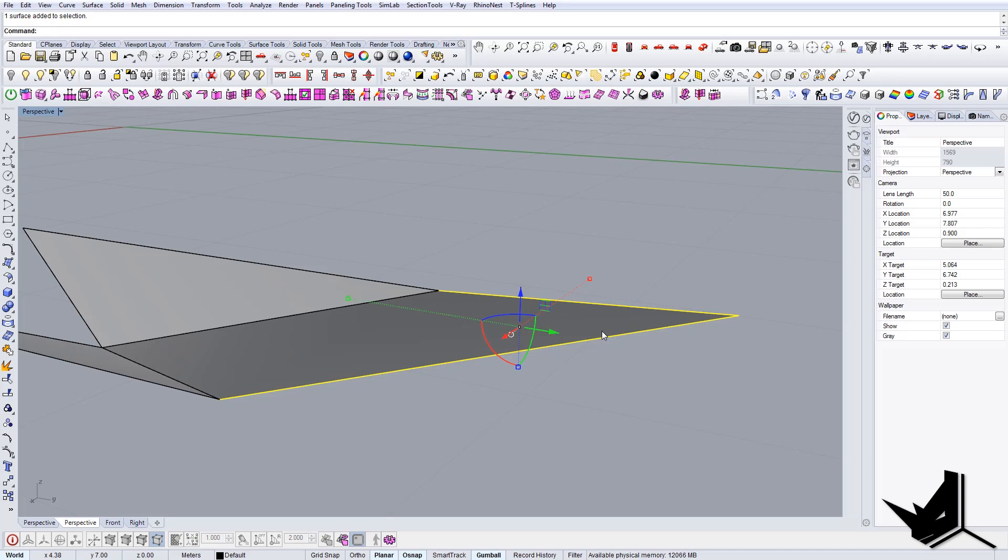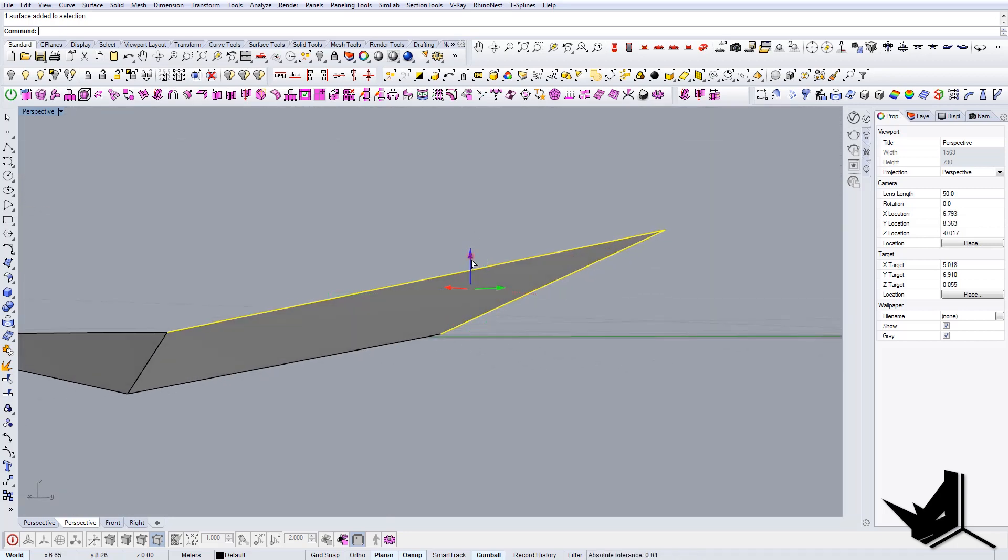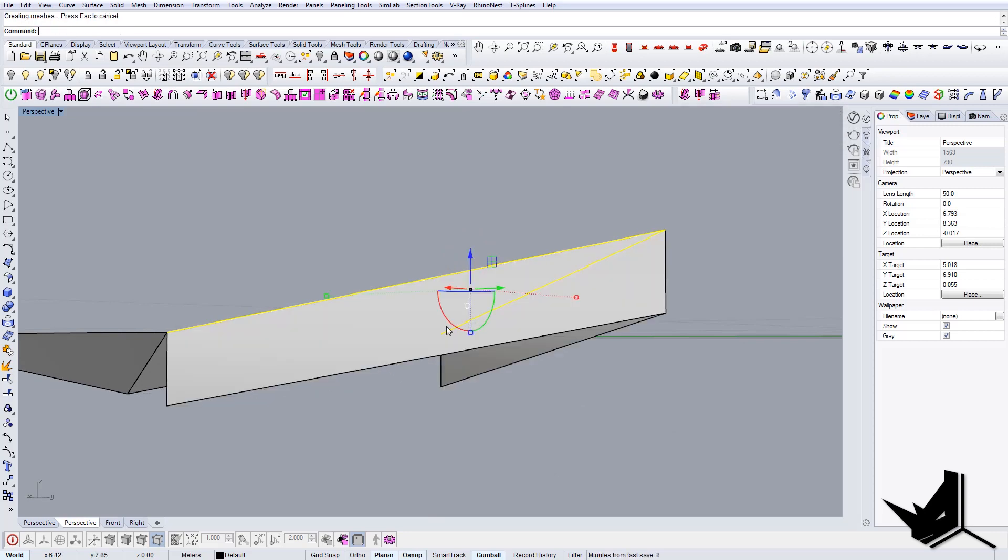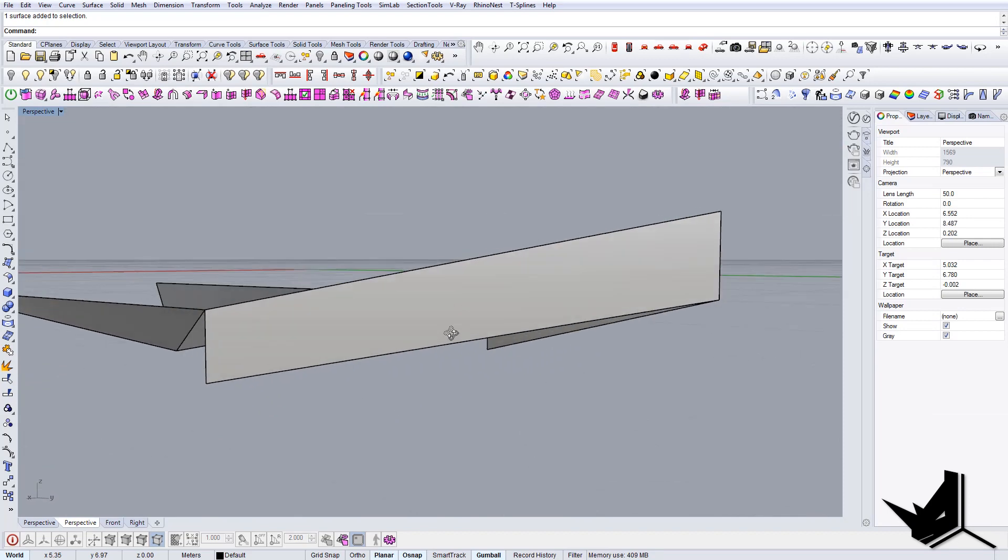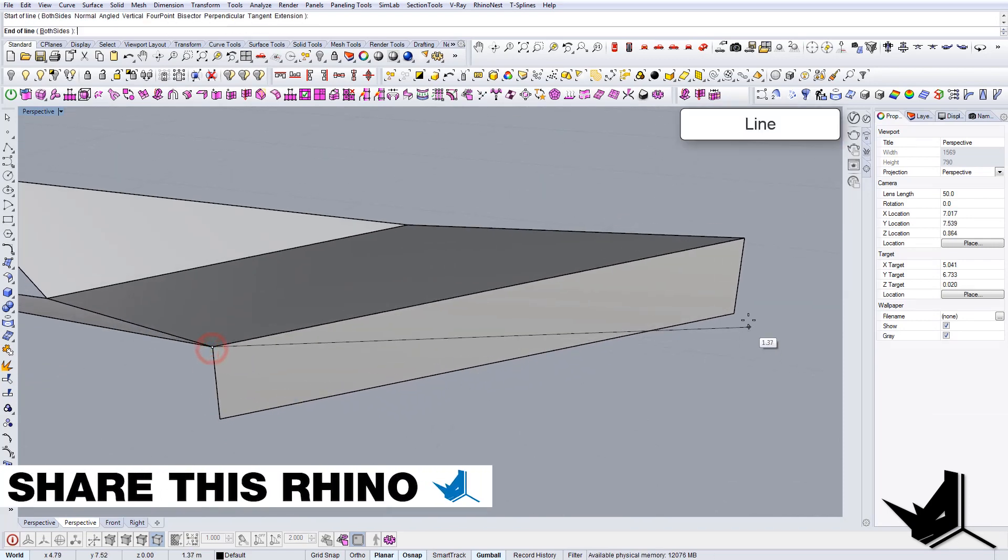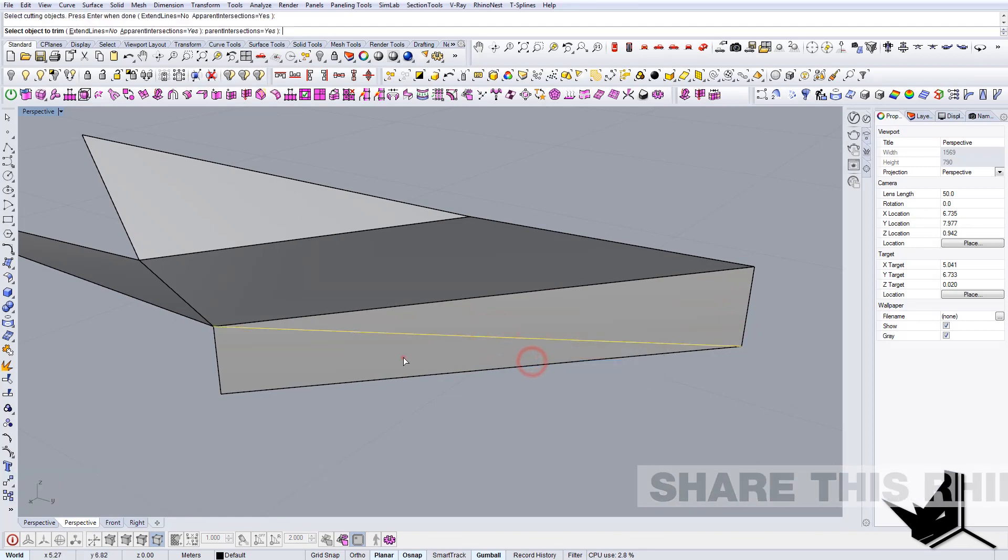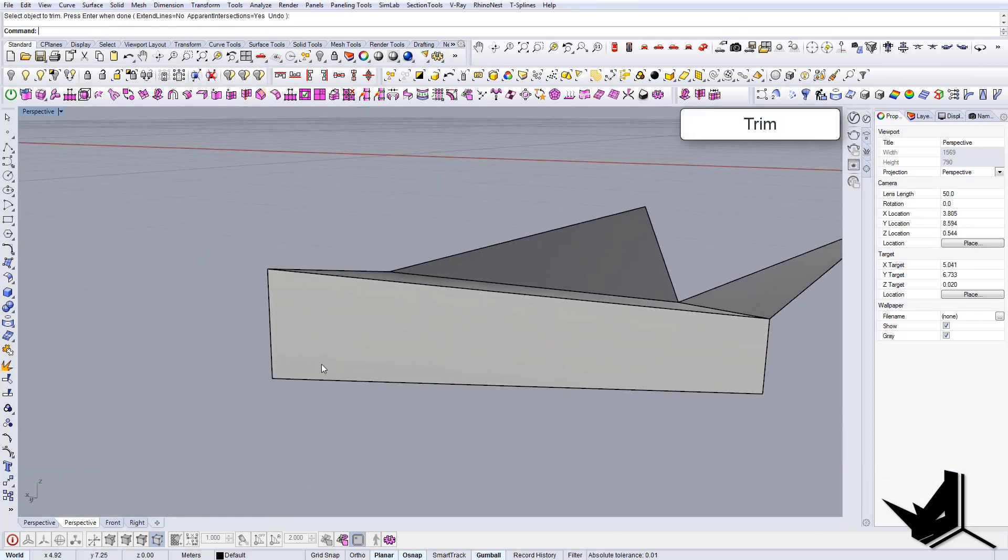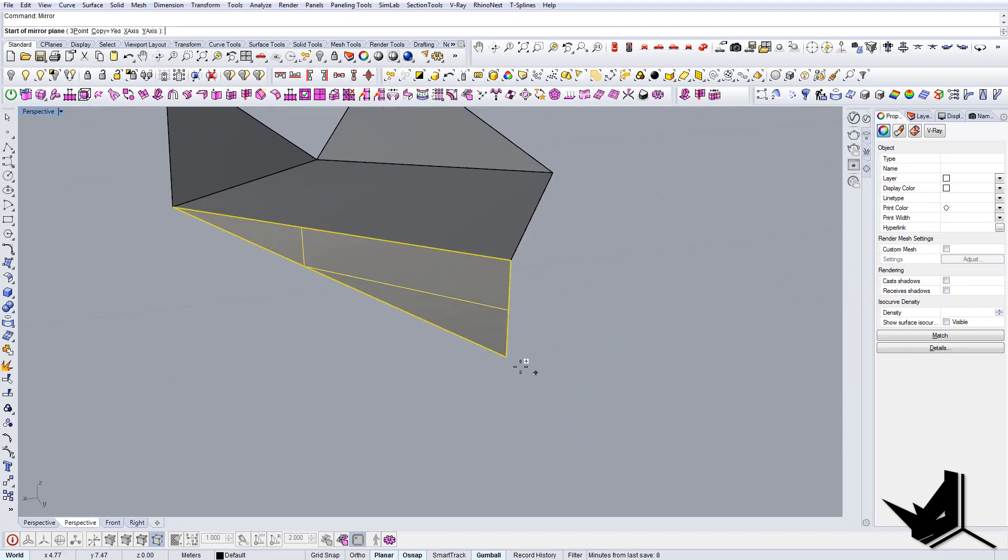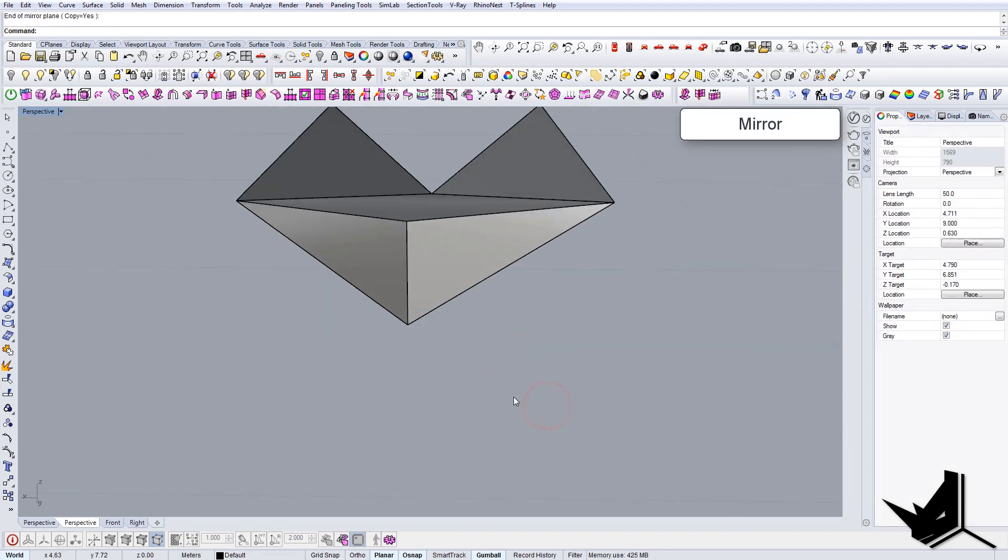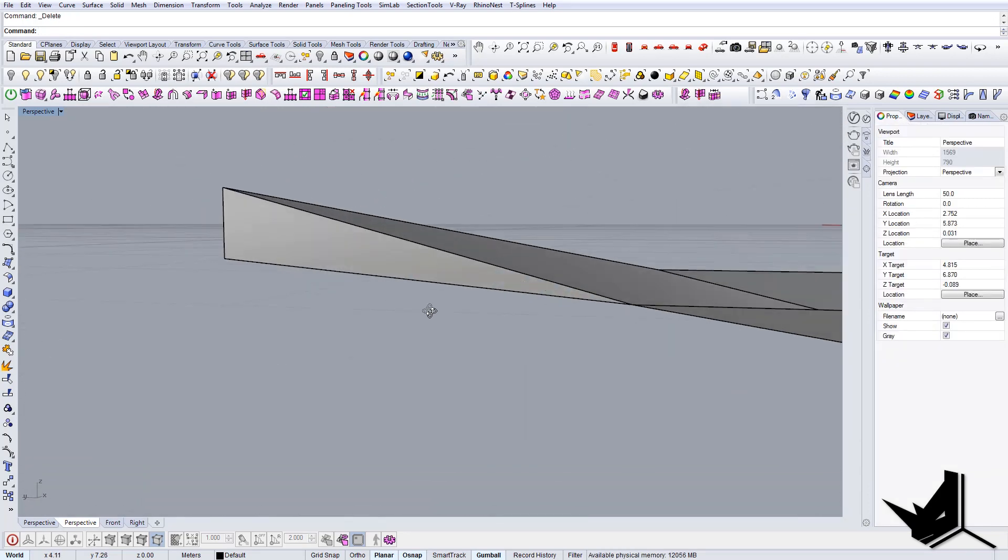Now I'm going to bring this down. I'm holding alt and control. Let's say that I'm happy with this, but I want to split it here. So I just go trim, select the cutting plane, and we can just mirror this guy here, easy as that. Select the curve, delete.